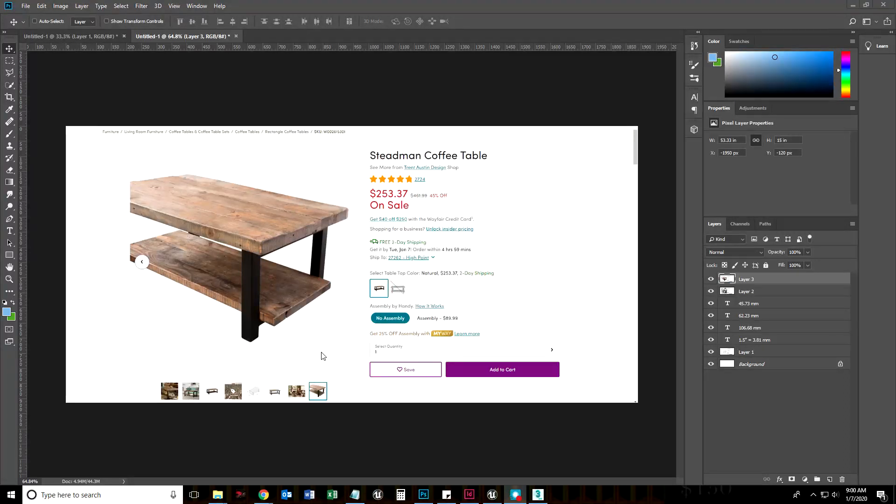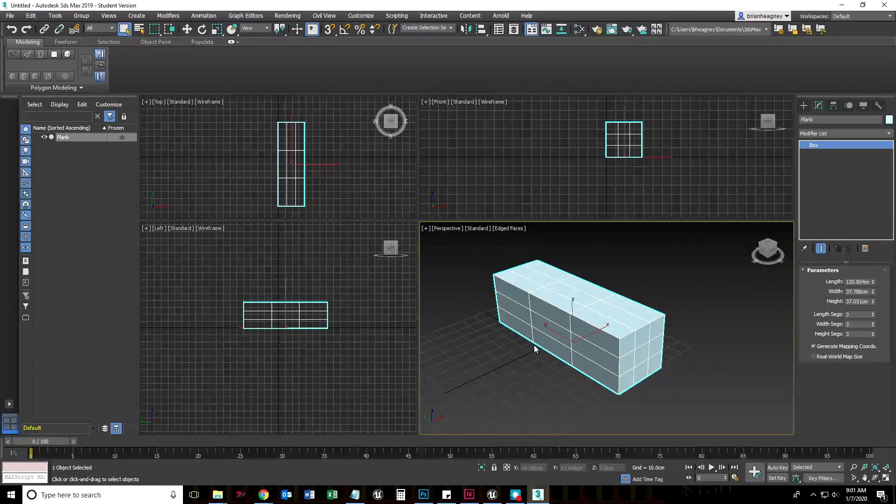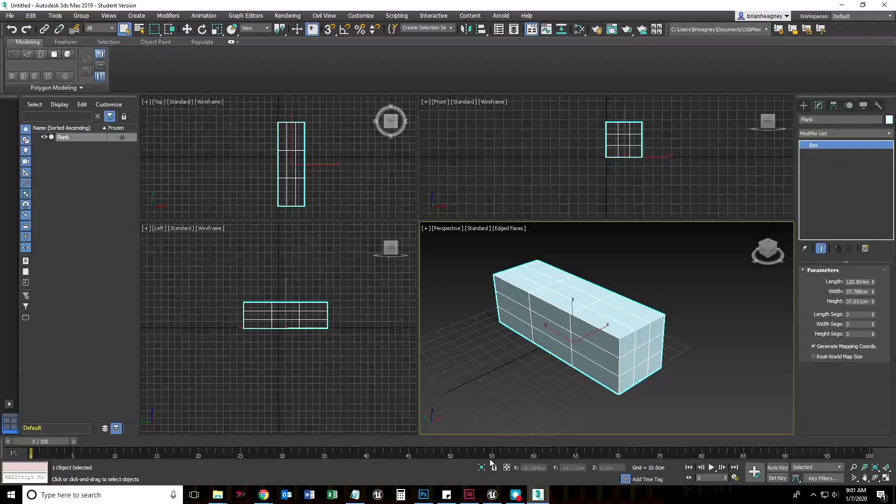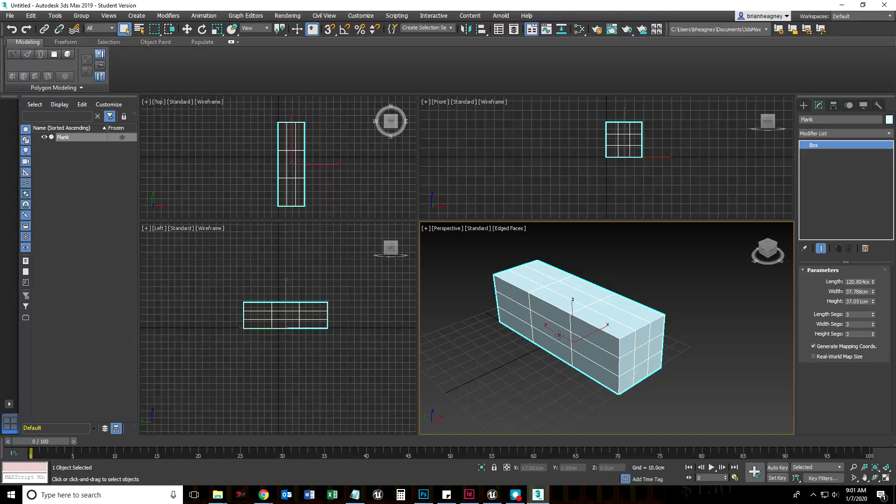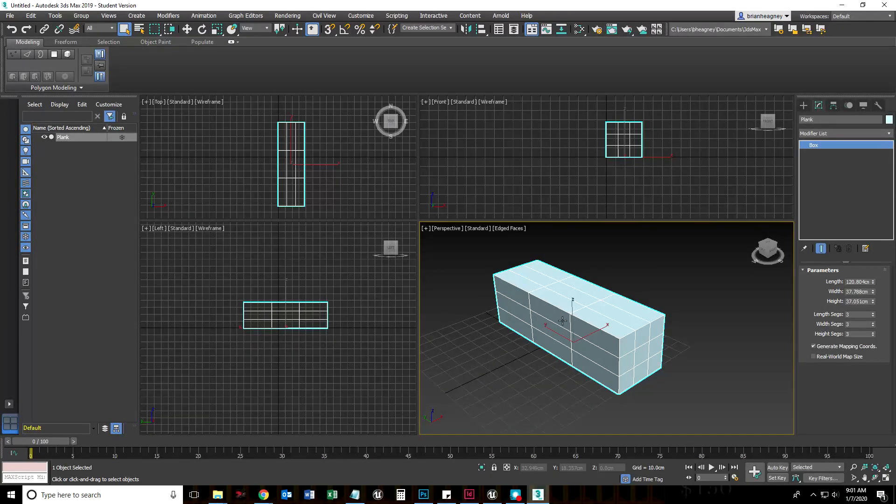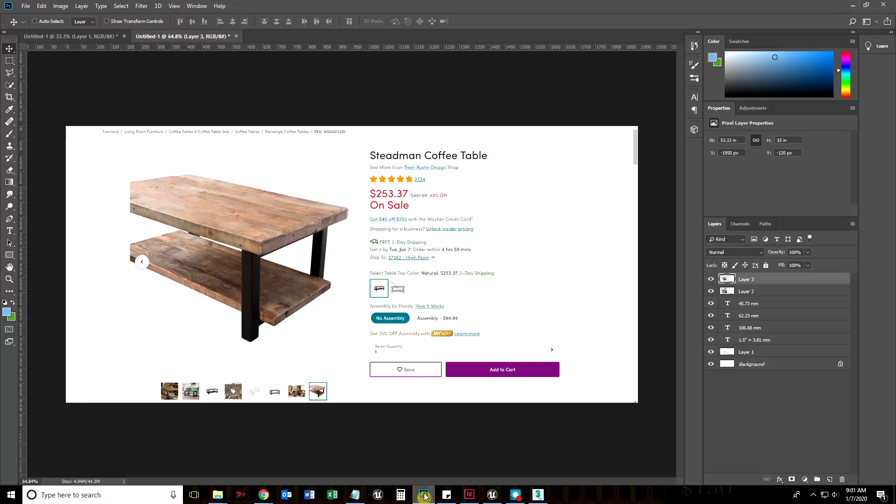Hi, this is Brian Hegney, instructor of Game and Interactive Media Design. We were in 3D Studio Max and we made our first plank. The next thing we're going to do is work to turn this one plank into the tabletop.